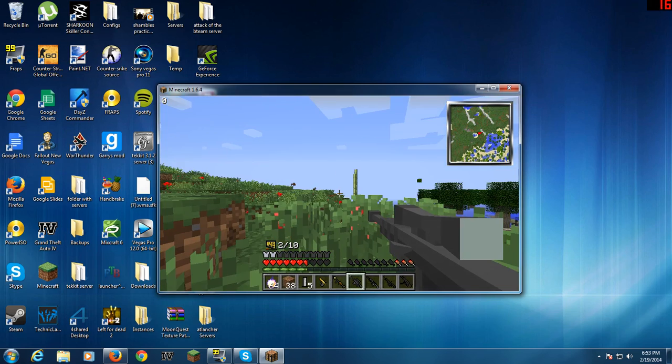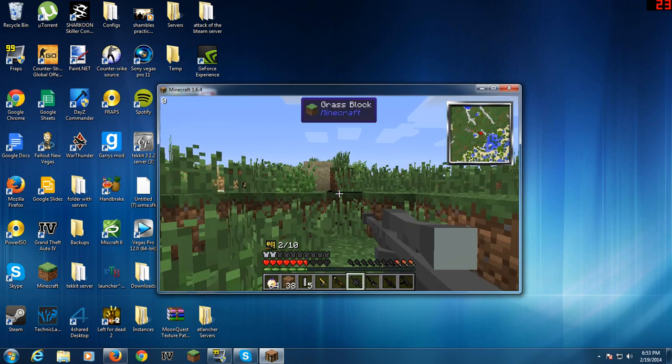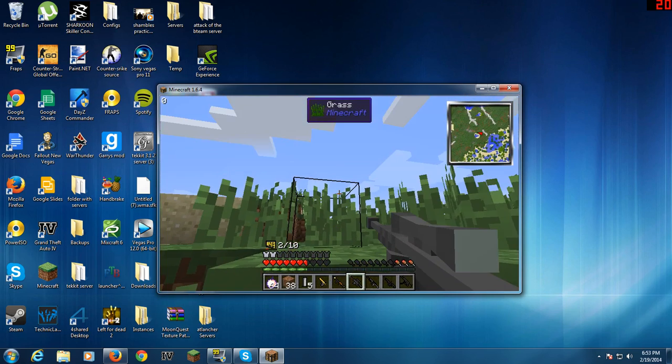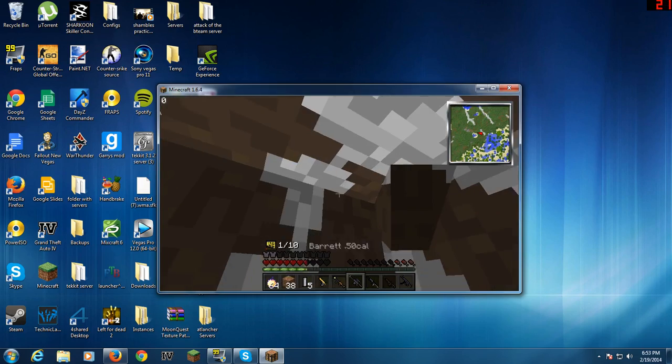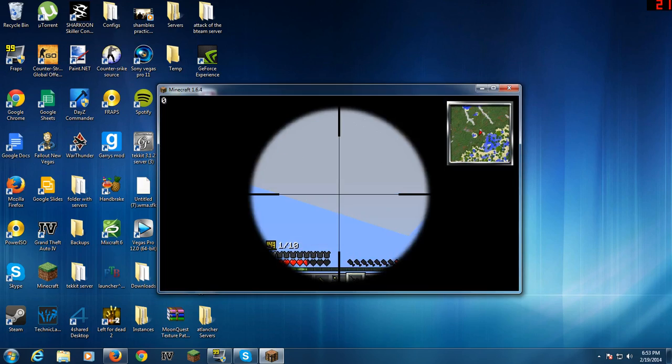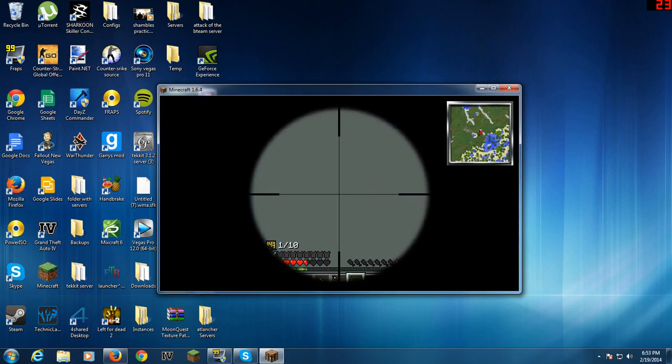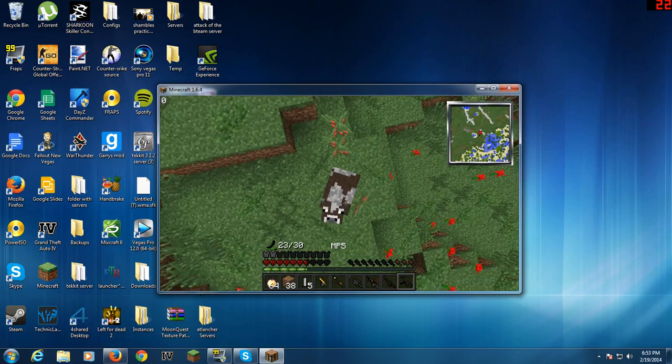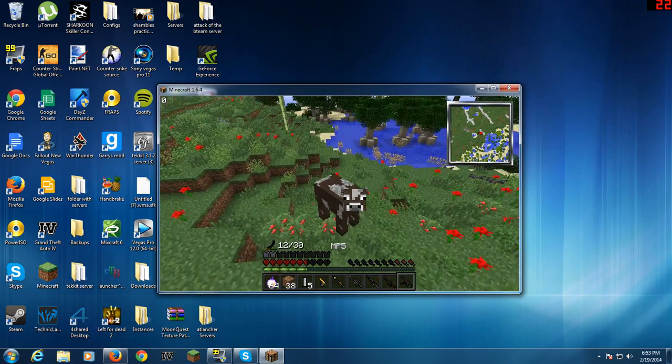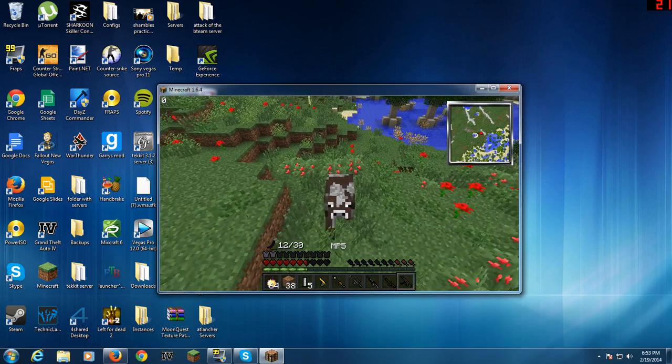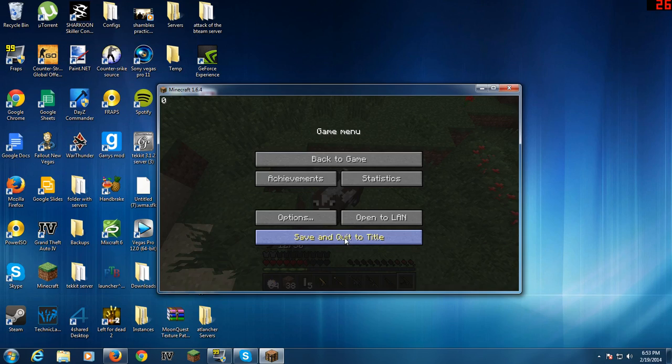Well, not for me because I'm still loading chunks. But yeah, that's how to install Optifine. That's been how to install Optifine. Thank you guys for watching. I'll see you in the next video. Bye!